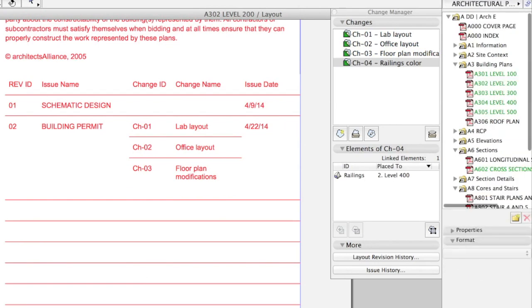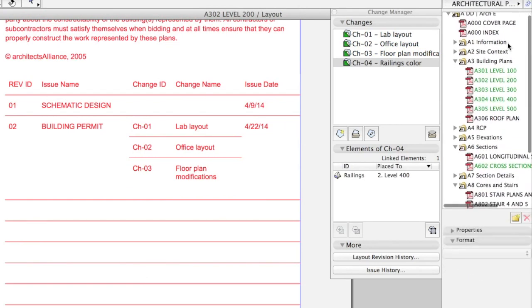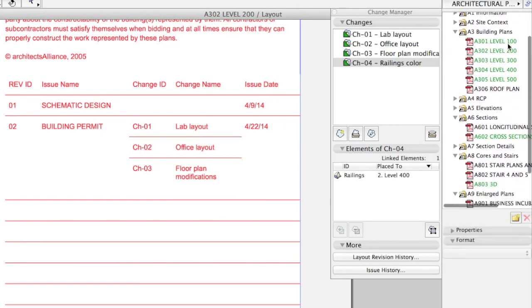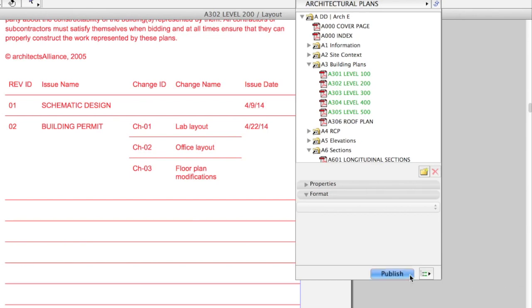No unpublished changes, no waste of paper on printing unaffected layout drawings. The revision tool in ARCHICAD 18 is the most complete solution on the market, supporting all typical workflows of architects with innovative and flexible tools.